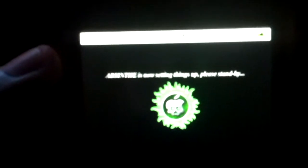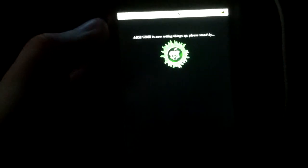And then you're going to see Absent is now setting things up. Please stand by. Alright, so we're just going to wait.